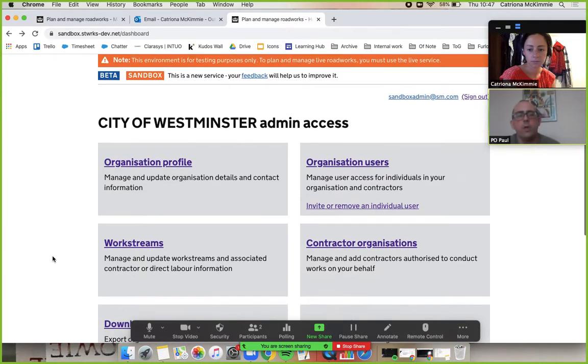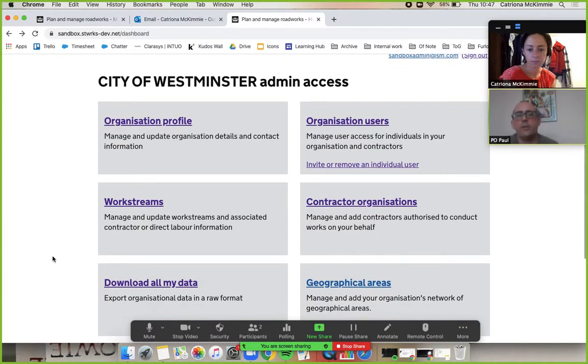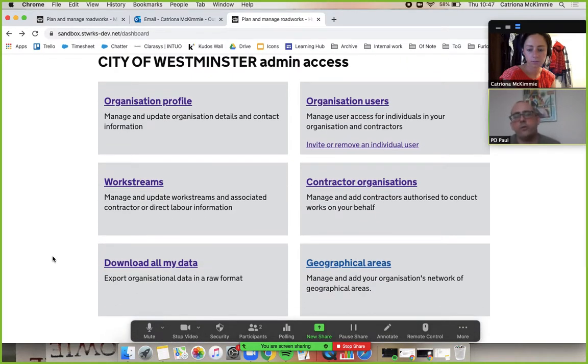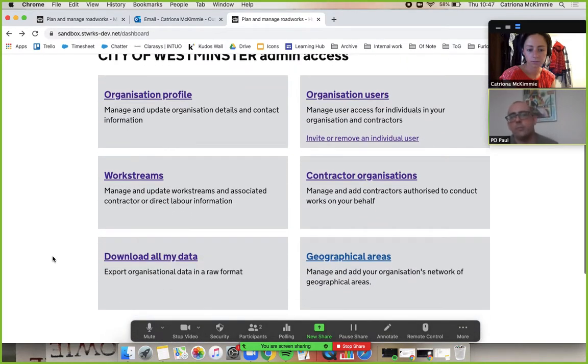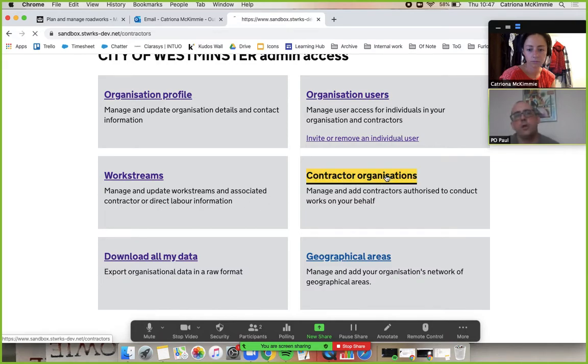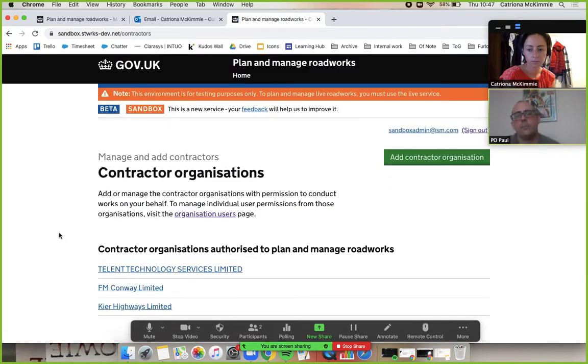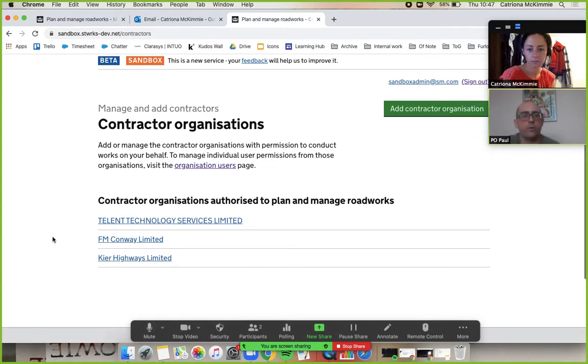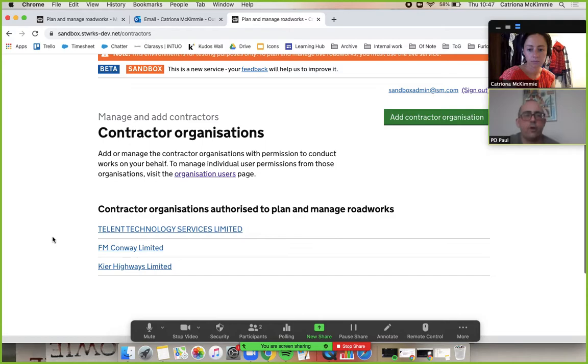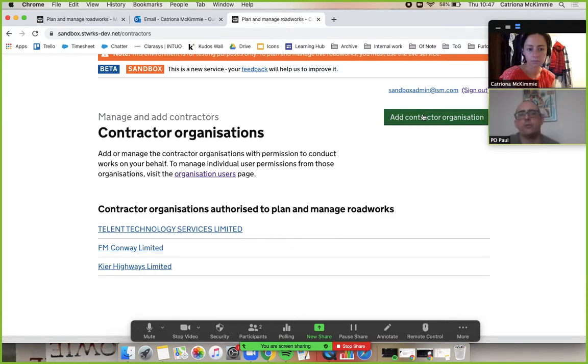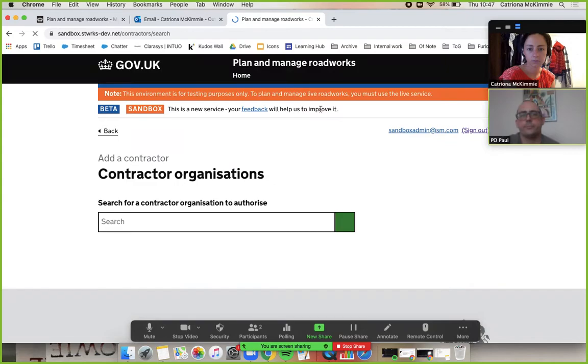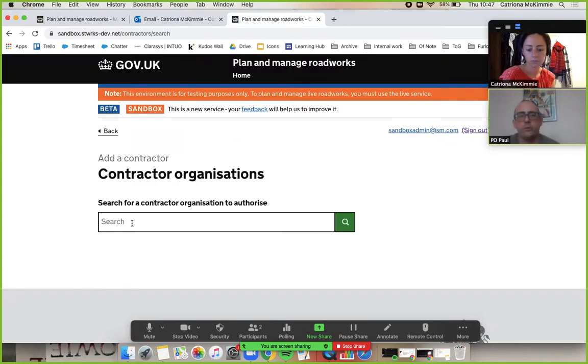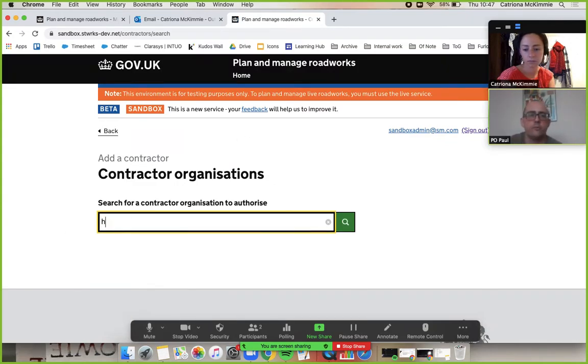Now the other thing I wanted to show is the contractor organizations. We've got three added already here. If we go to add contractor organization, if you type in, well, give me a letter. You wouldn't do this in real life, but just literally give me a letter and now search.